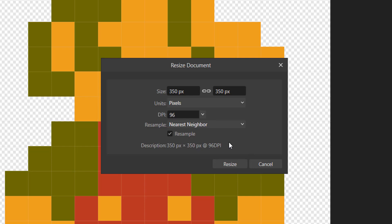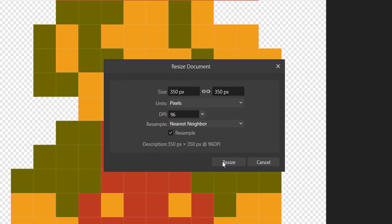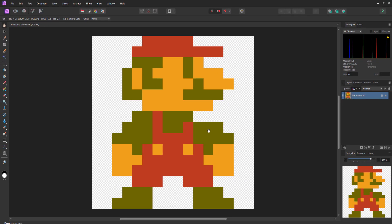Once you have that click on resize. And as you can see our Mario is now 350 pixels by 350 pixels, increased from 16 by 16 pixels. And he's not blurry.